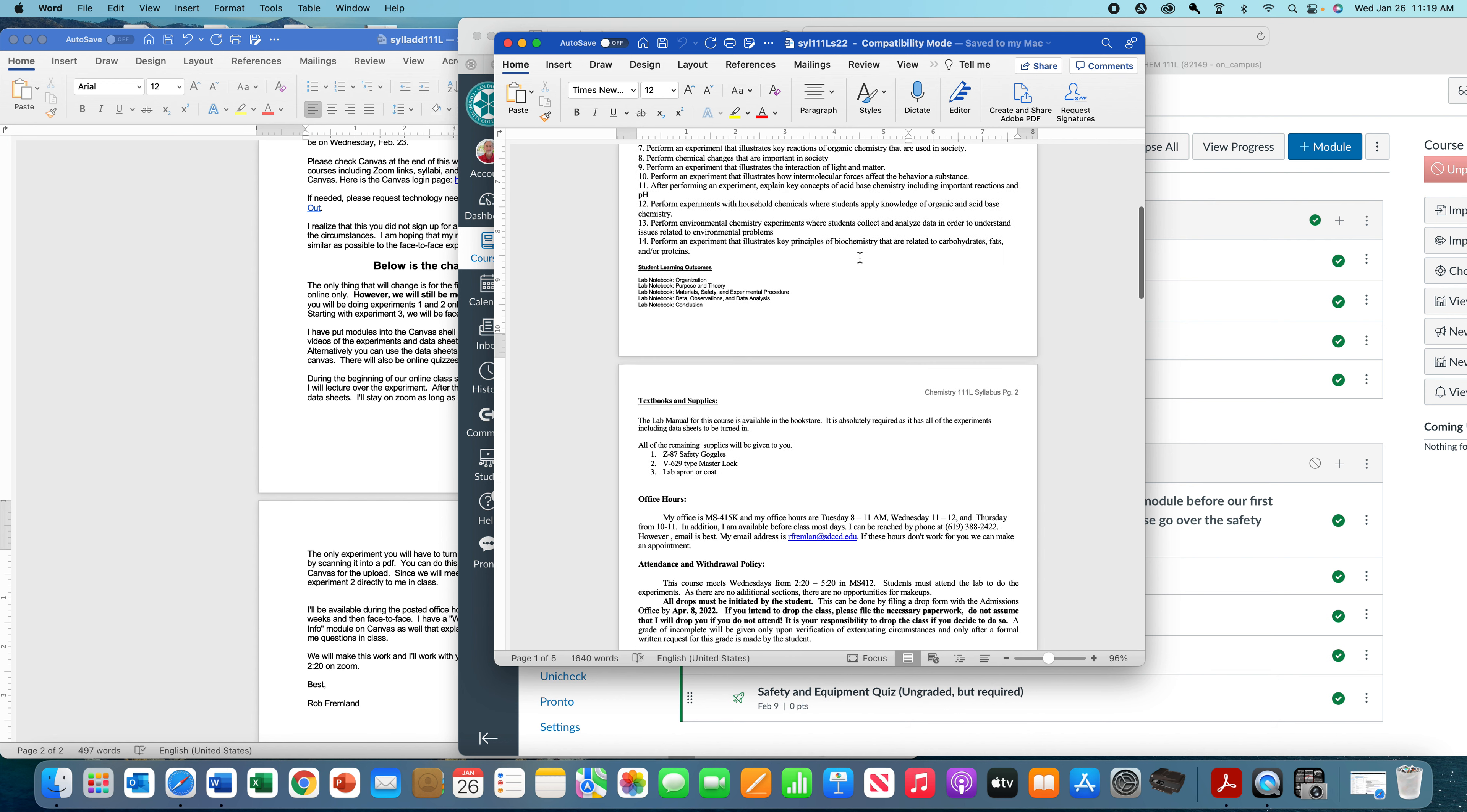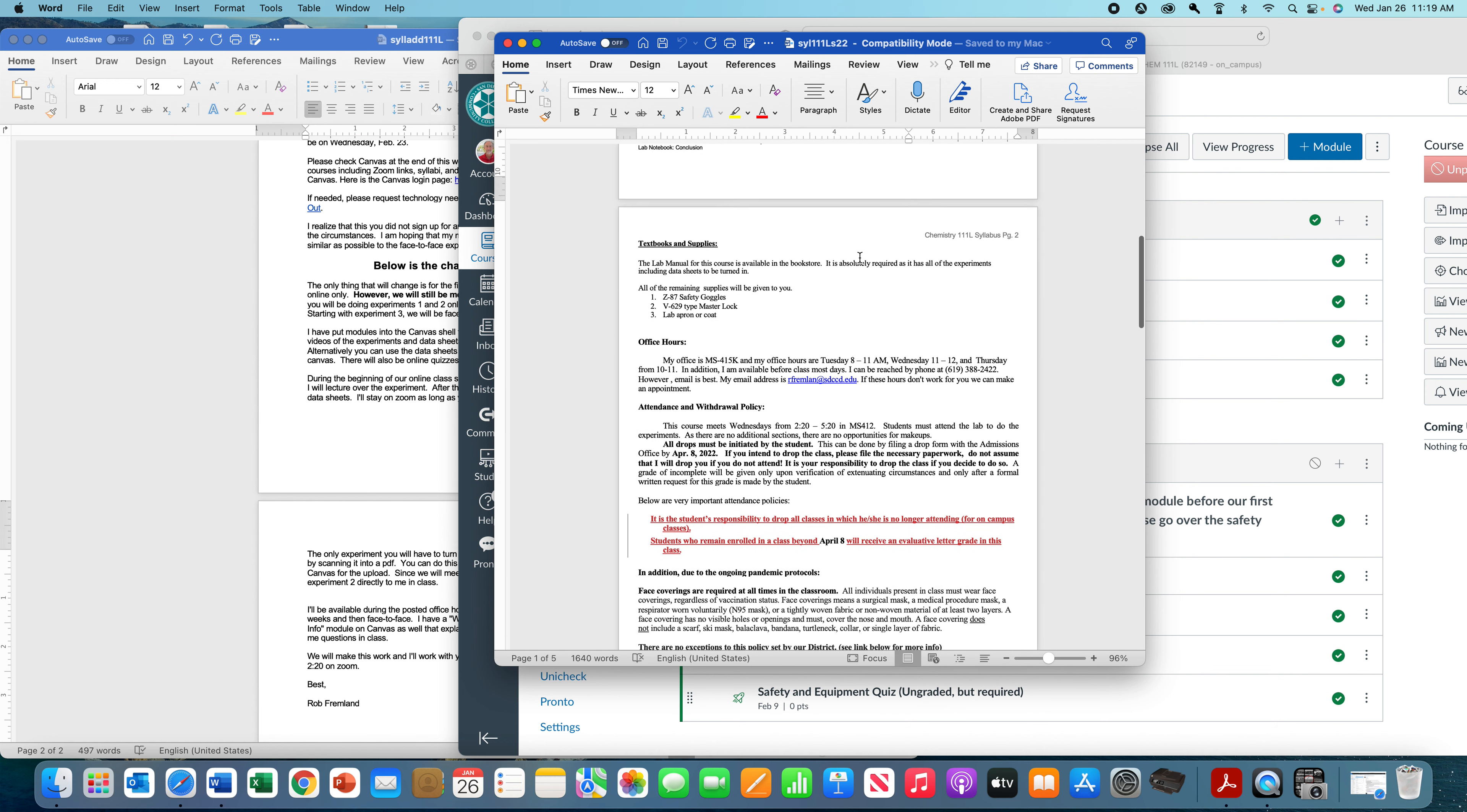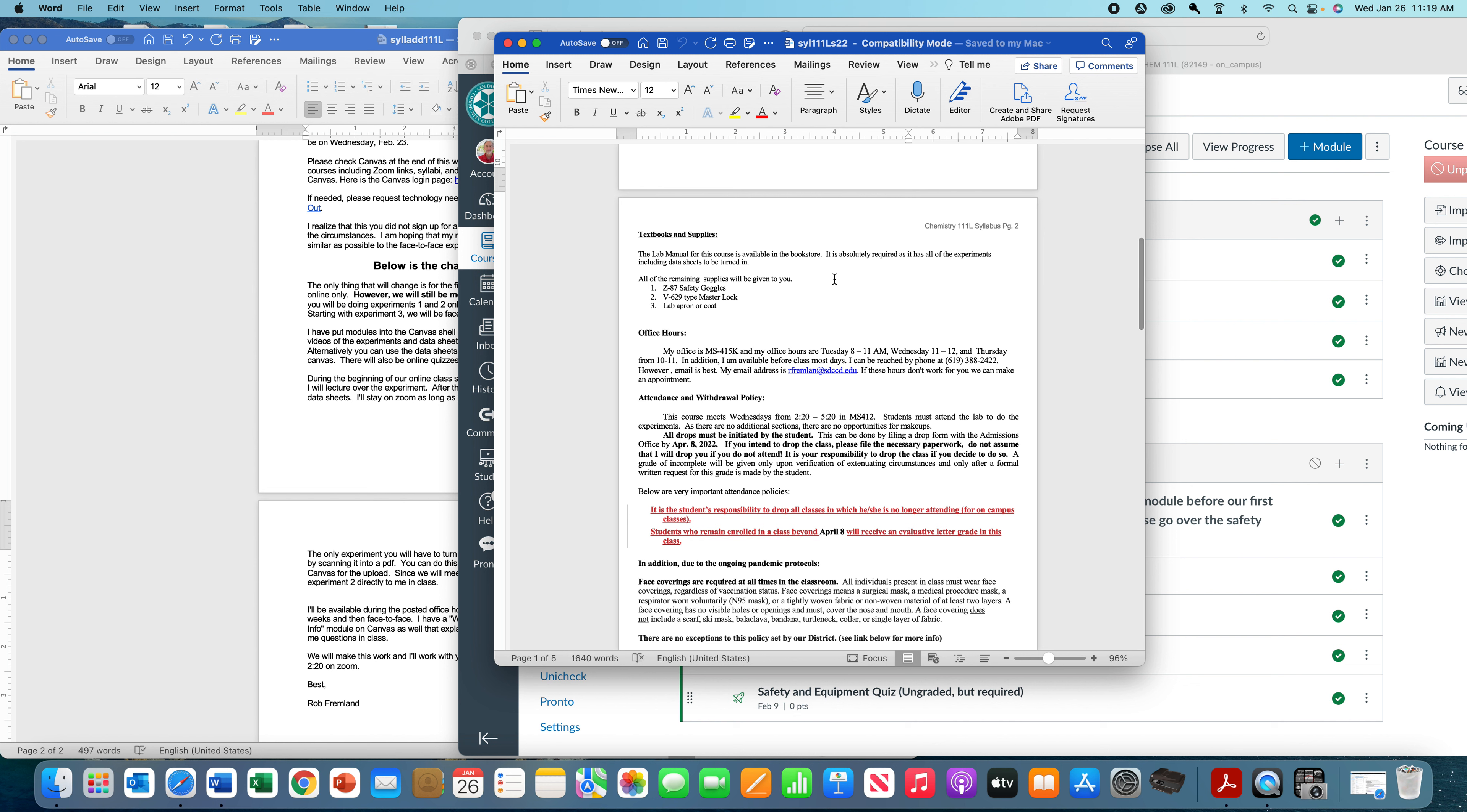You can read the objectives on your own. As far as the textbook, you have a lab manual that you need to purchase that we wrote. That's pretty much all you need for the class. Everything else we're going to give you. We're going to give you safety goggles, a lock, and a lab apron. And on the 23rd of February, when we're back in face-to-face, we will also get you checked into lockers.